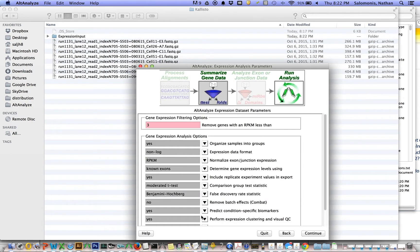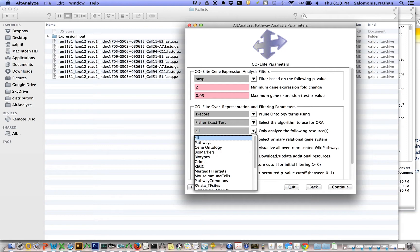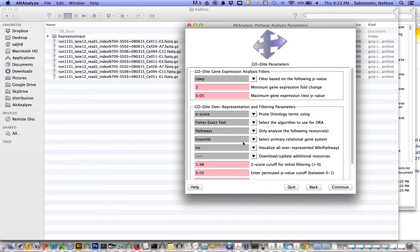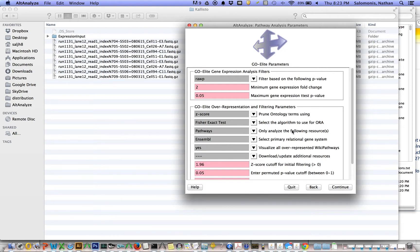You can change a number of these parameters. In previous tutorials we've outlined what some of these parameters mean. Again, you have more parameters. In this case, this is for pathway analysis. For example, we can say let's just look at pathways and view those pathways too as wiki pathways, colored wiki pathways.